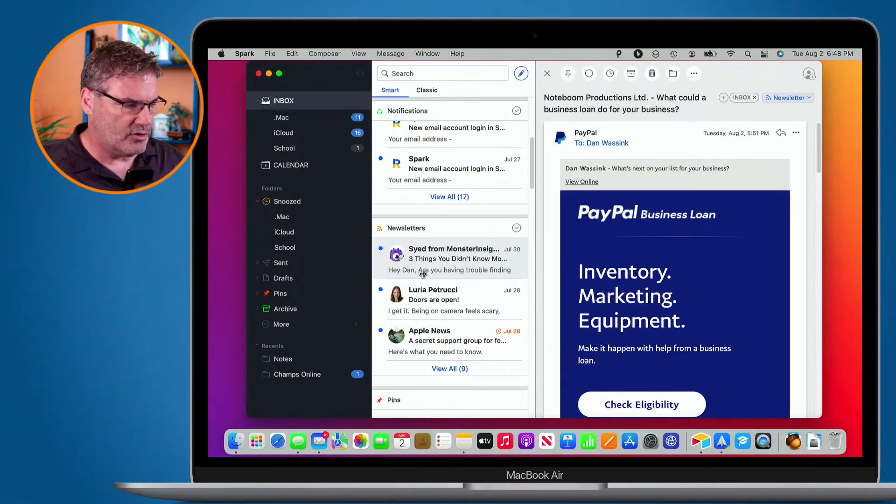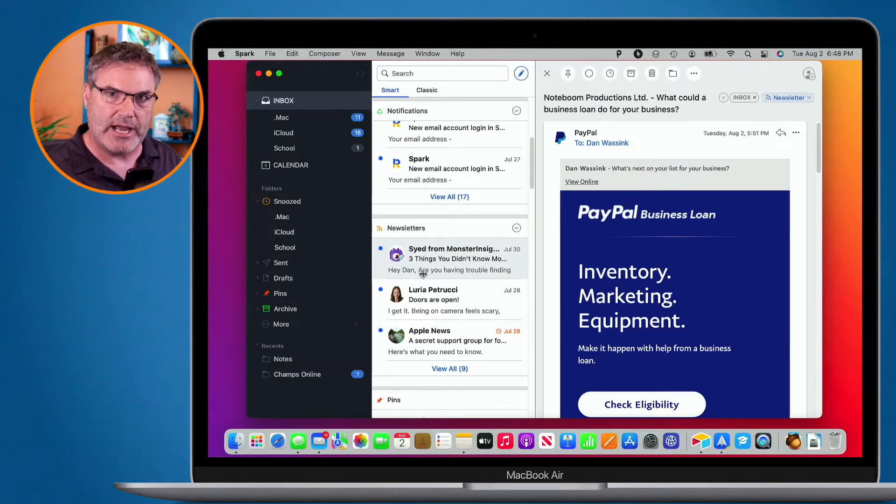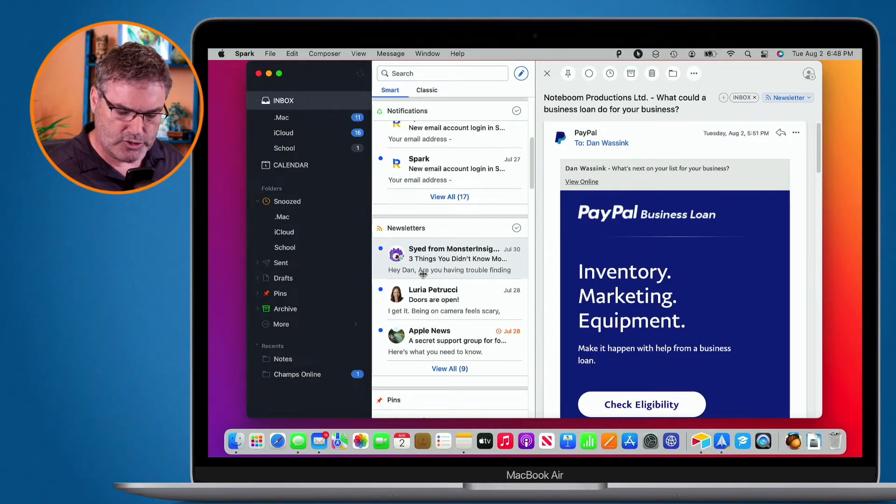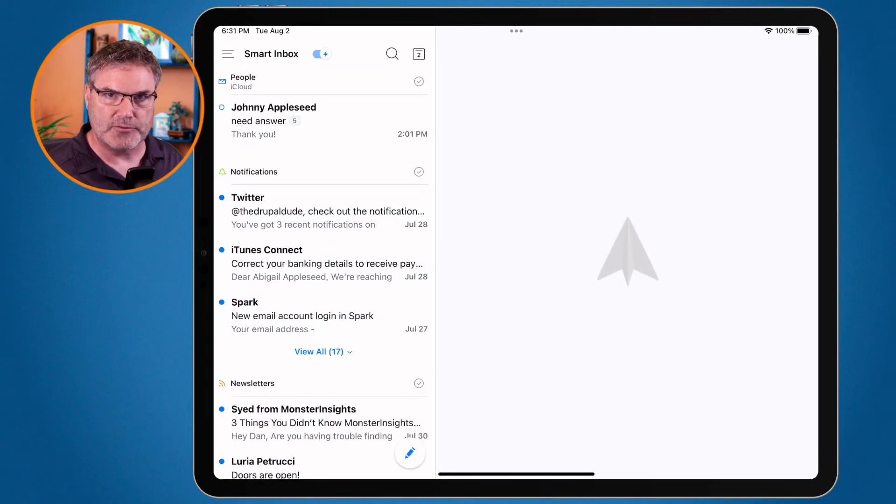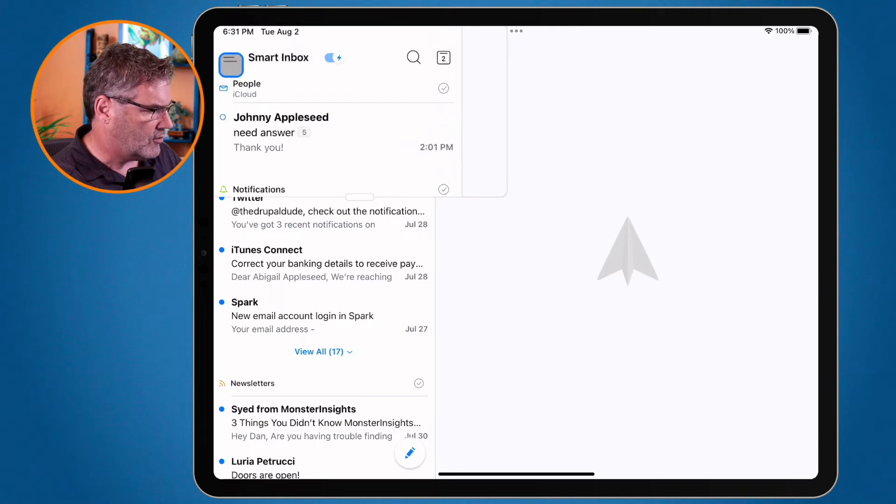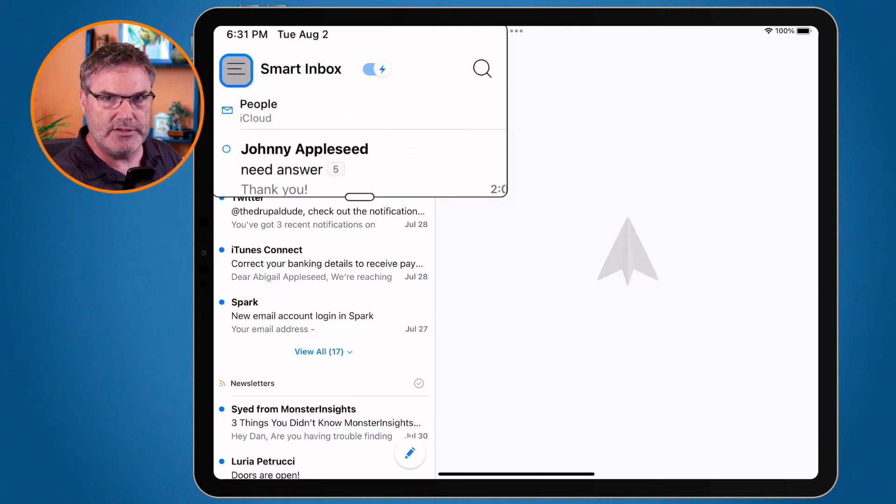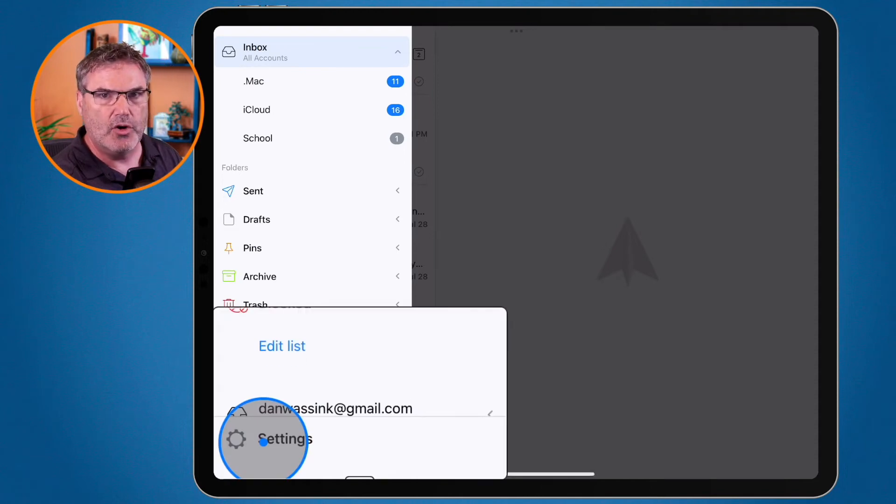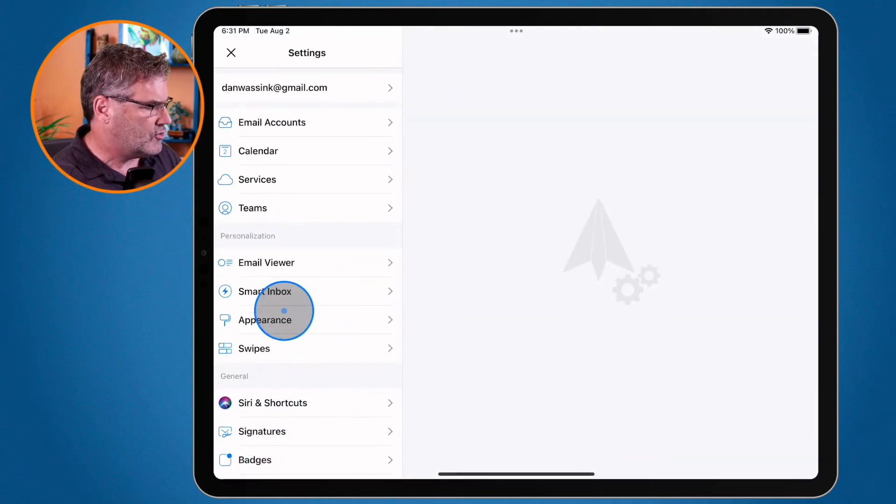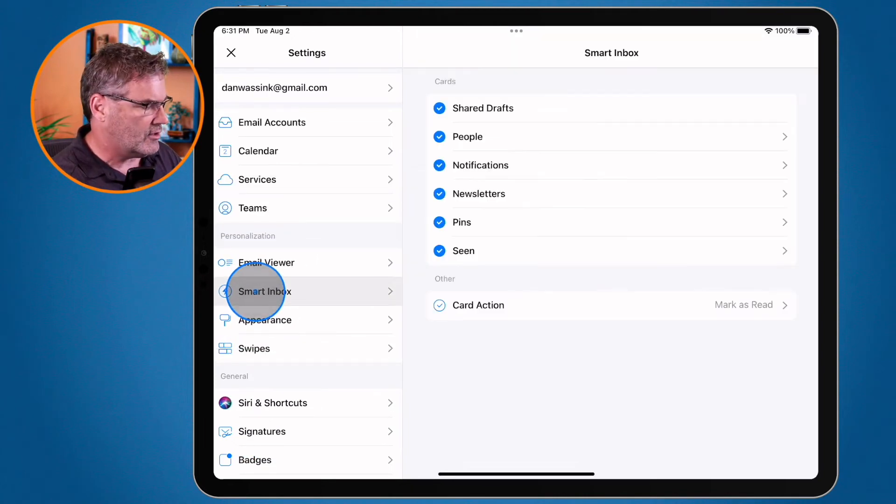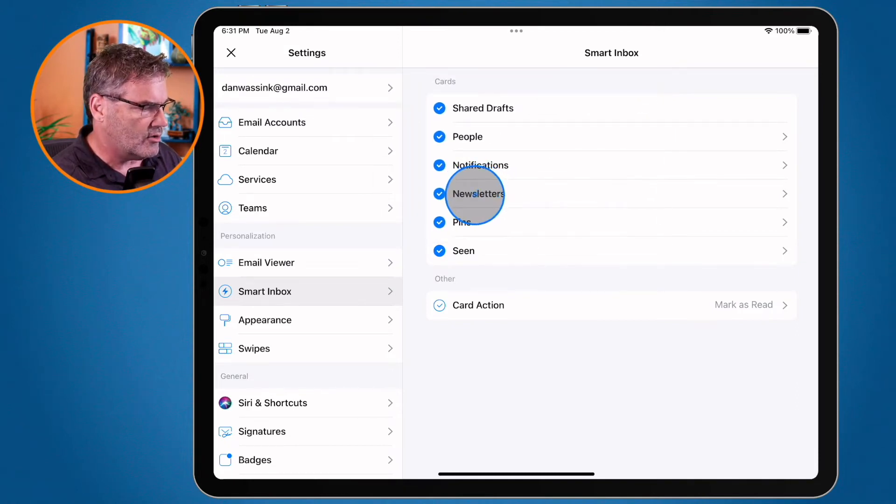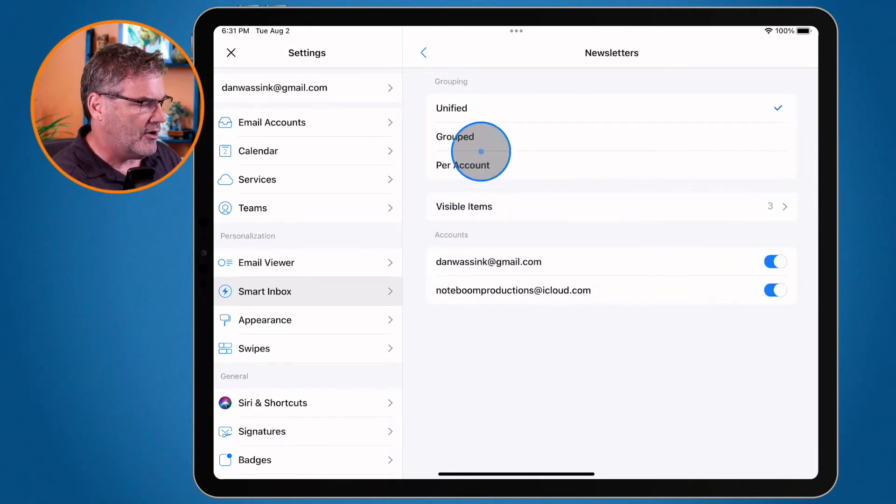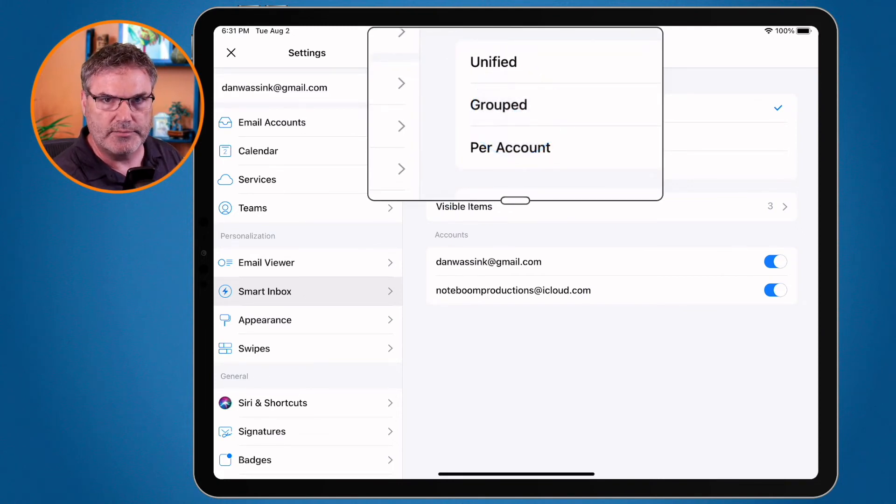Now I mentioned that you could do this on the iPad and iPhone. Let's see where these settings are on the iPad and iPhone as well. So I'm going to go to my iPad first. And what we need to do is go to our settings for Spark. So I'm in Spark here. And now what I do is I go to the upper left hand corner where we have our three horizontal lines. And then down at the bottom we have our settings. When I click on settings, I go over to my Smart Inbox. And under Smart Inbox, we have my different categorizations. So let's pick on newsletters. I go to newsletters here. And now I can set how I want them grouped. Do I want them unified, grouped, or per account?